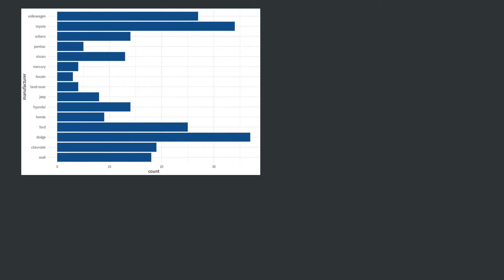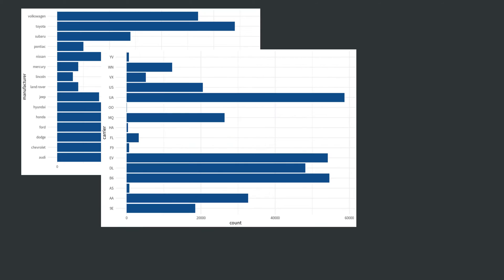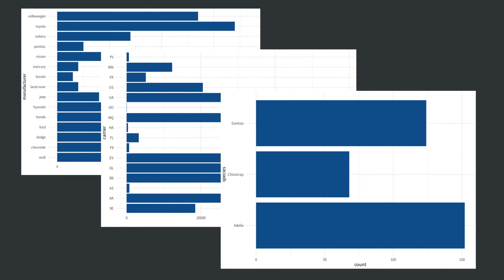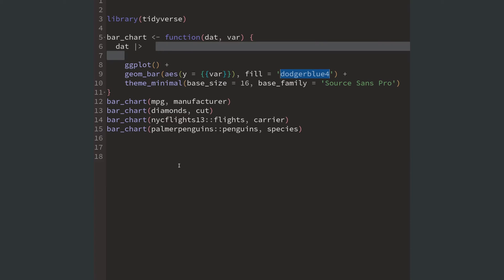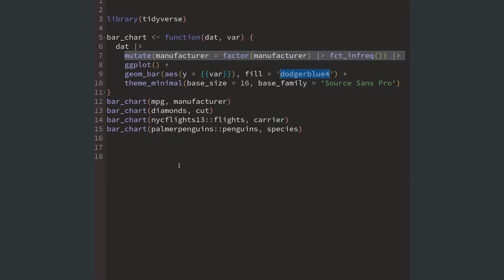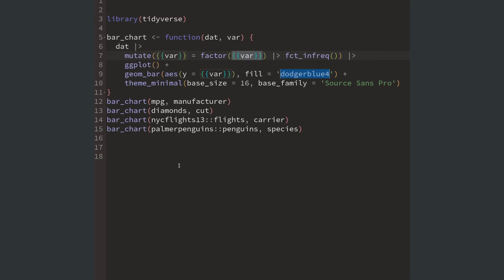But in this bar chart the bars are not sorted. Let's put this into a function too. This works the same way as before. Everywhere where we want to use our variable we just use it with it being wrapped in curly curly brackets.